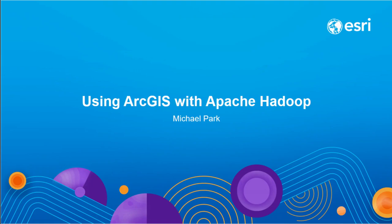So my name's Mike Park. I'm a developer on the Geoanalytics tools. And how many of you saw the plenary session, the Geoanalytics, all that? Okay, this is nothing like that, not nearly as cool.